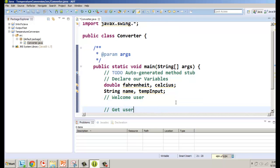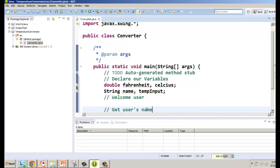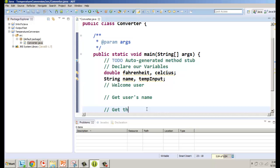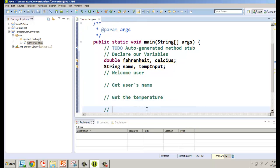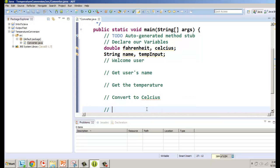Now let's plan the program flow using comments. We'll welcome the user, get the user's name, get the temperature, convert to Celsius, and thank the user. That's the sequence the program will follow. In Java, a single-line comment is two forward slashes.